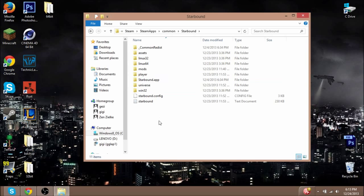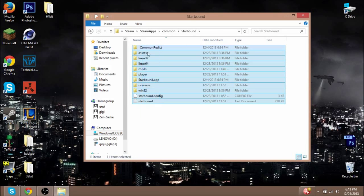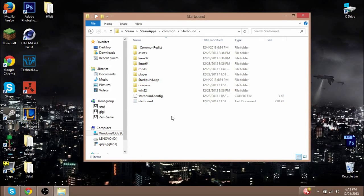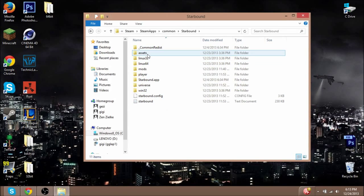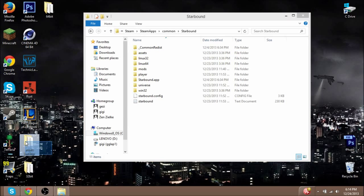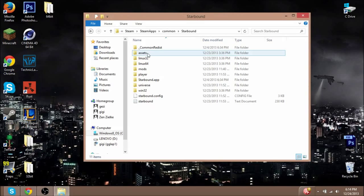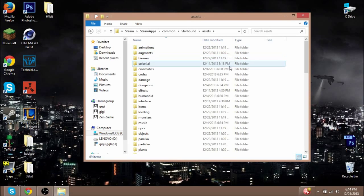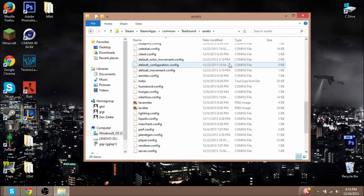Once you're in your Starbound folder, I highly suggest backing up your Assets folder. I have it backed up right here, so I'm just going to assume that you have it backed up. Let's just get right down into it. Go to Assets, and then these are all the things that you can edit—you can edit anything from here.